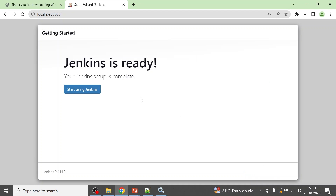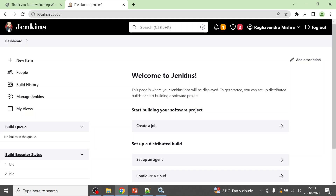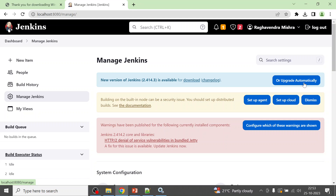Click Save and Continue. The next screen shows your Jenkins URL — which I am already accessing. Just remember your username and password. Click Save and Finish, then Start Using Jenkins. Your Jenkins server is now ready.